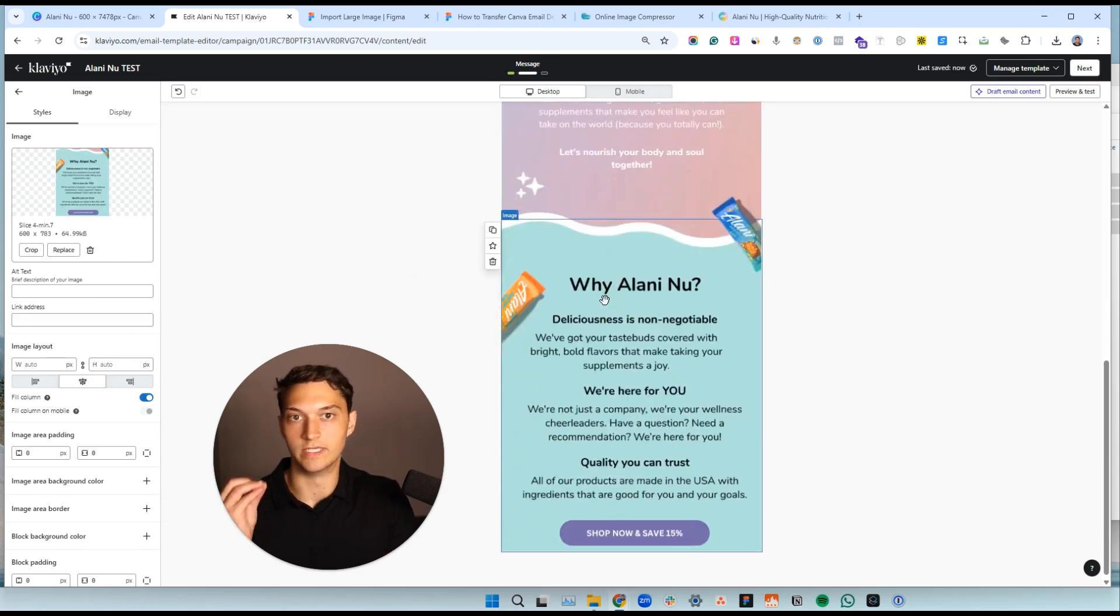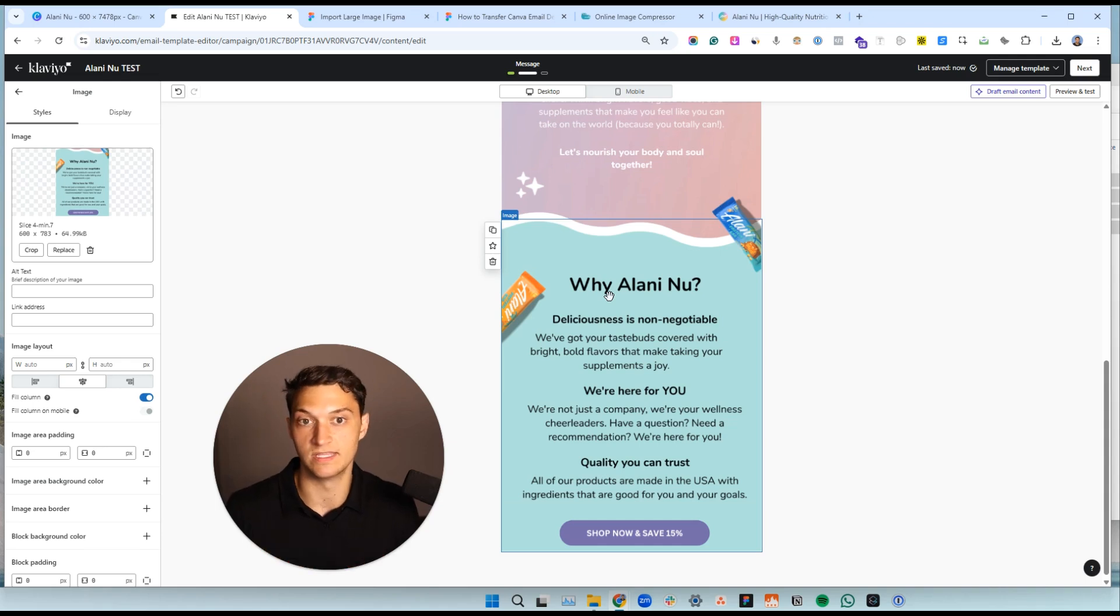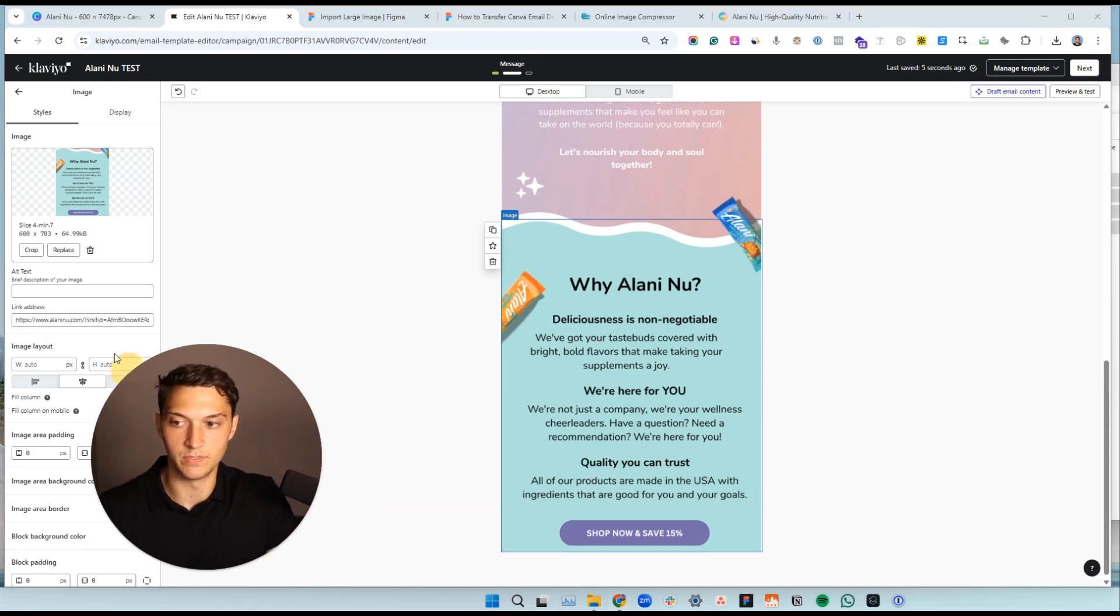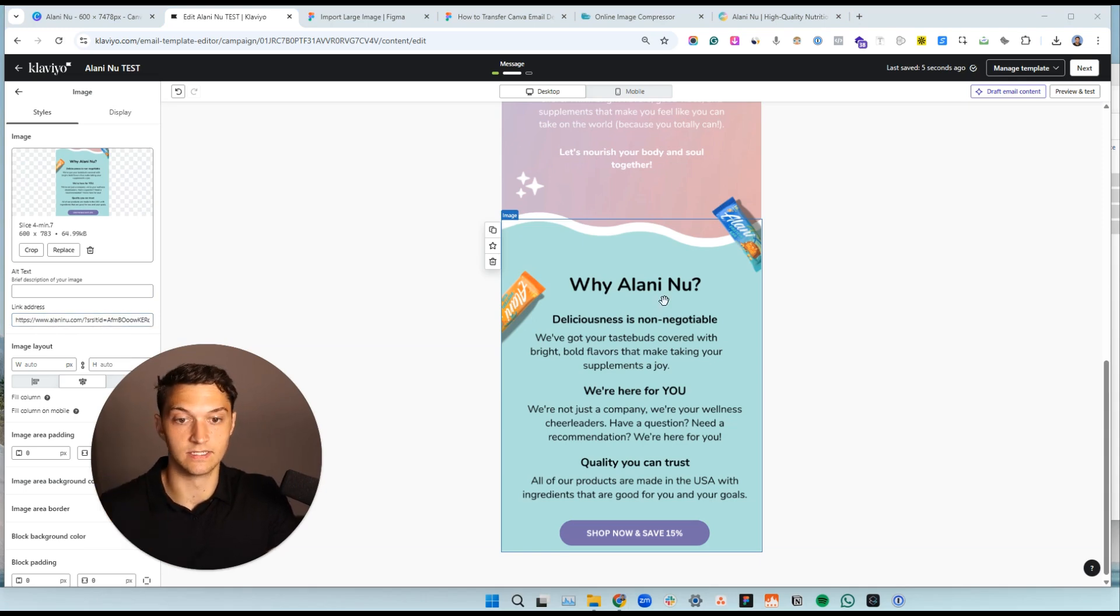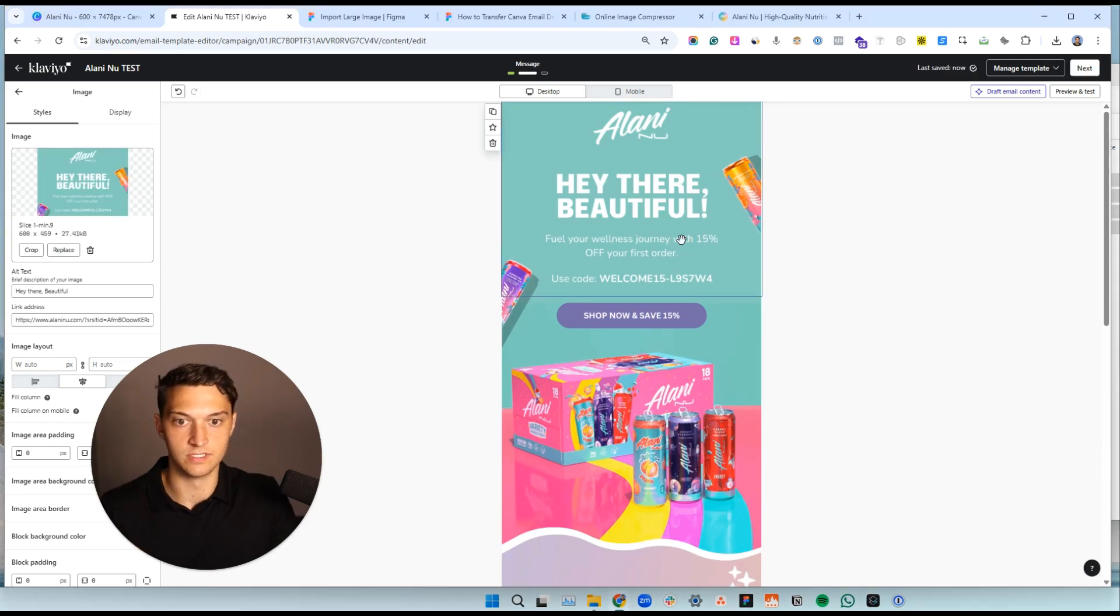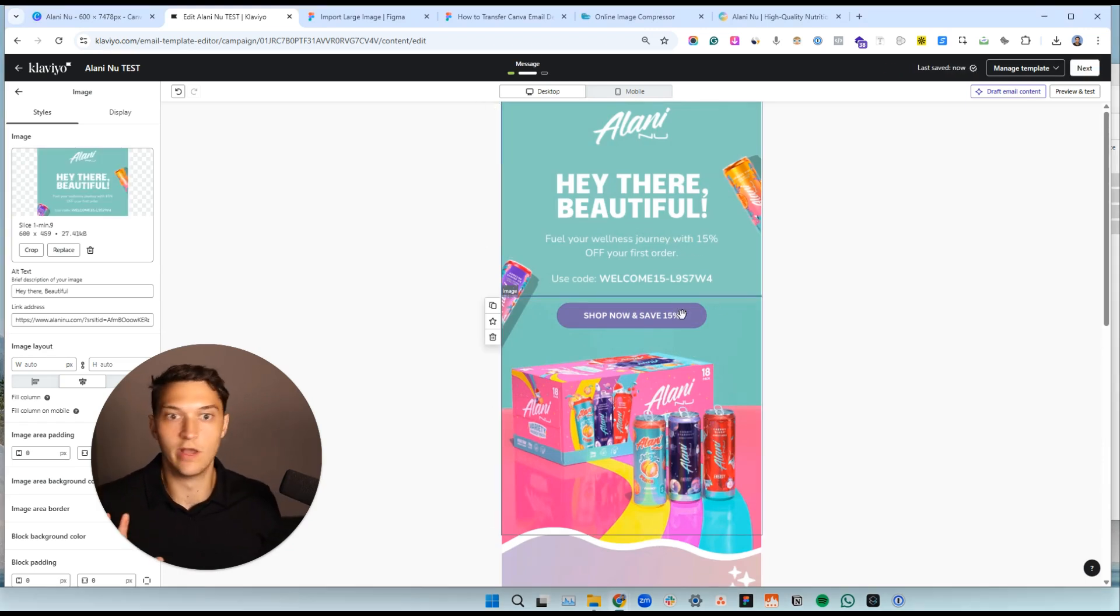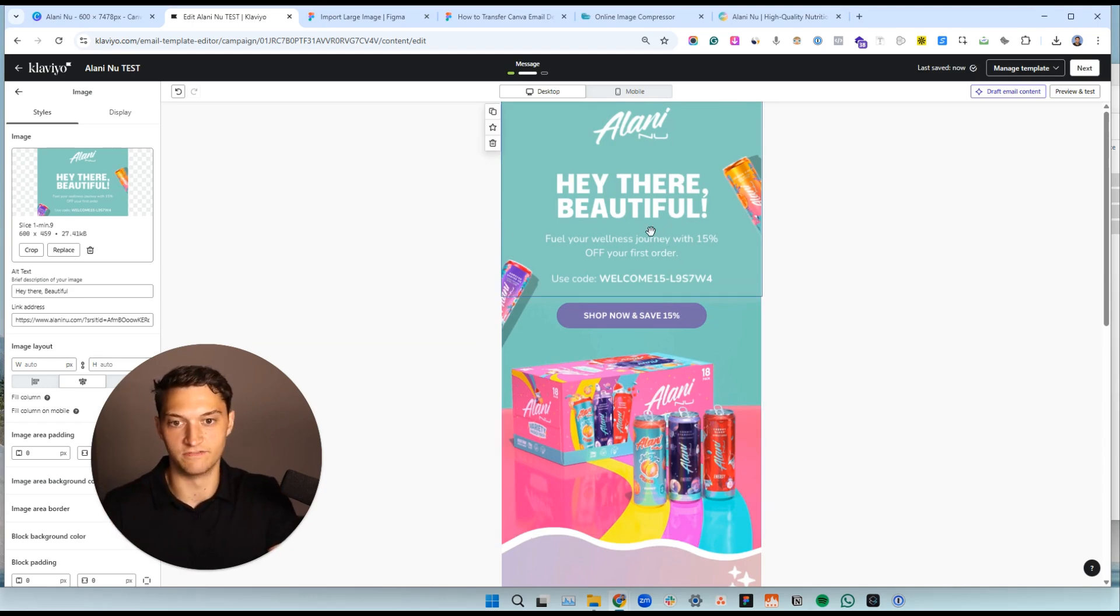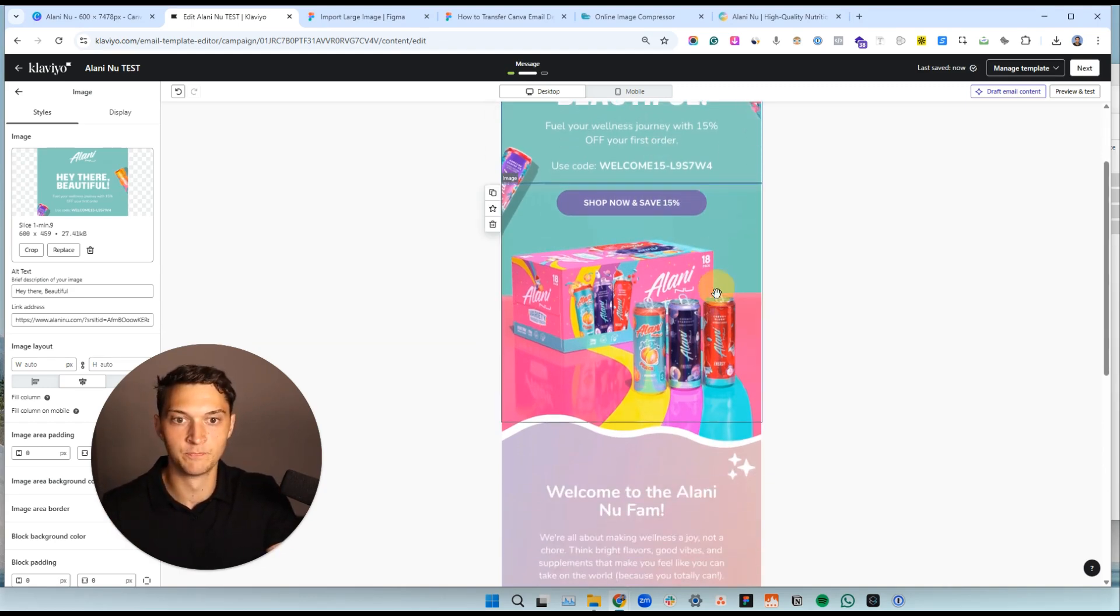This is how we get excellent deliverability with these image based emails. A lot of people really screw this up because they don't add alt text. They don't add the links in there and they don't compress their images, which really screws things up, hurts conversions. And that's why people say, oh, image based emails go to spam. It's because they don't do all of these different steps.